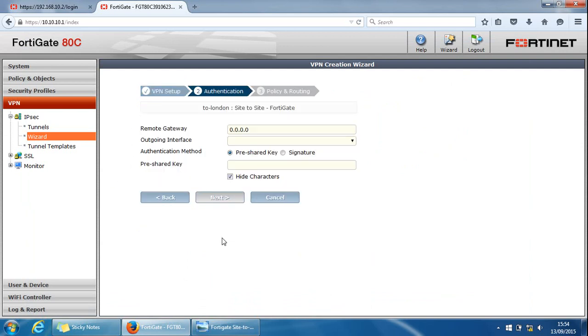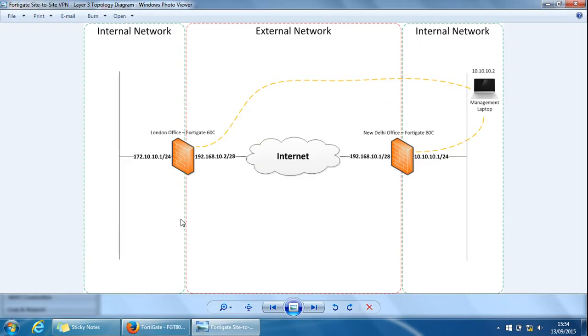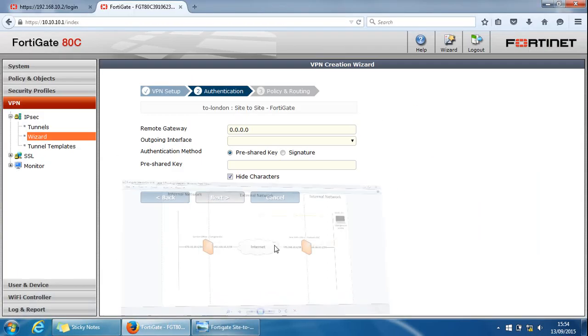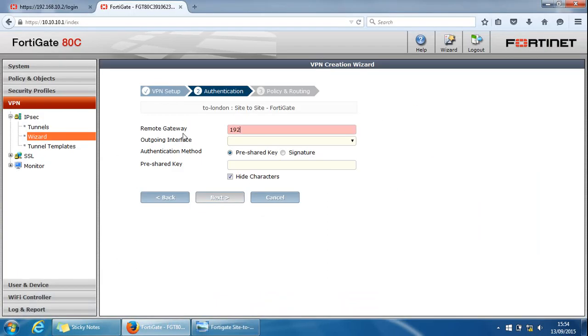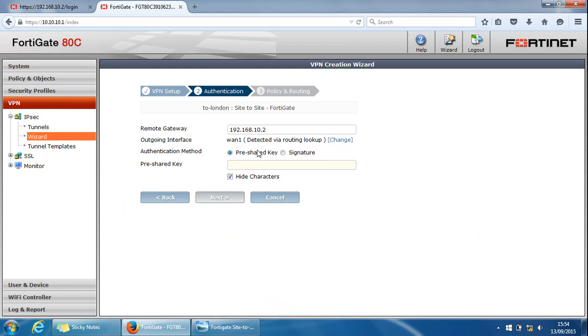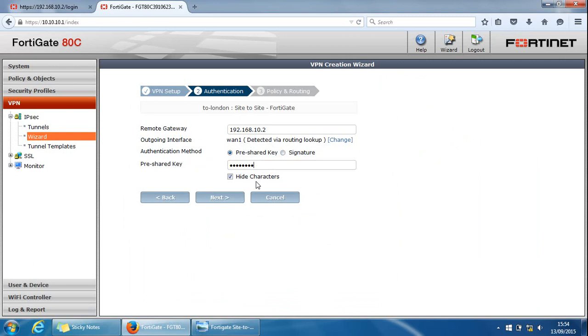Next we need to give it an IP address for the remote gateway. The IP address is 192.168.10.2. The outgoing interface will be, well, it's automatically detected it. It's gone for WAN1, which is correct. Authentication method, we'll use pre-shared key. You can use signature, certificate-based authentication for more security, but we'll stick with pre-shared key. We'll keep the characters hidden and click next.